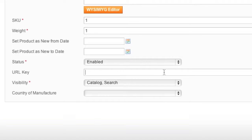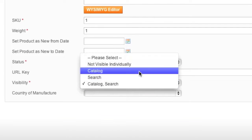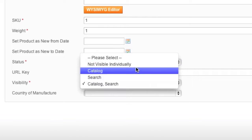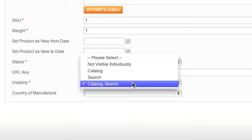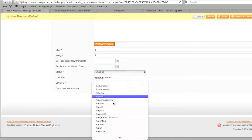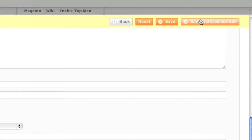For Visibility, choose the type of visibility you want for your item. Not Visible Individually means it won't show up anywhere; Catalog means it shows only in the catalog; Search means only in search; Catalog Search means both. I'll choose Catalog Search so people can find it on product listing pages and by searching. For Country of Manufacturer, enter your country — this is optional. Then click Save and Continue.